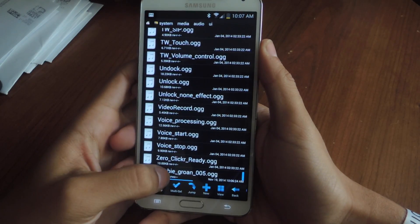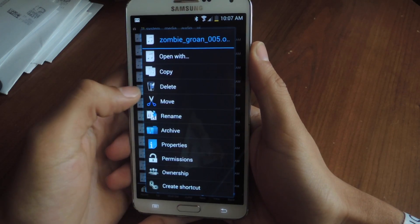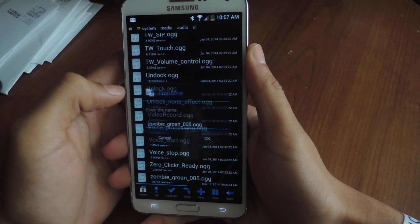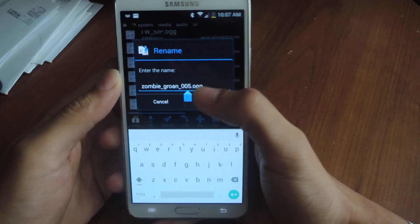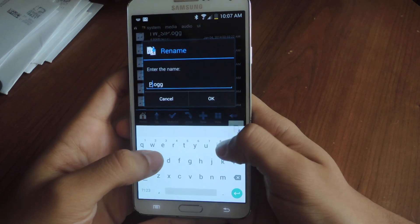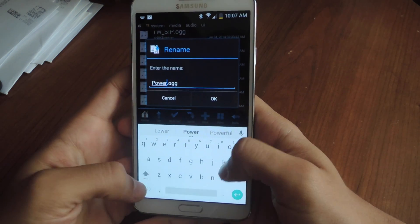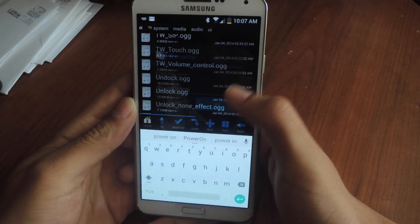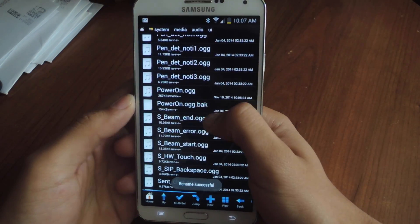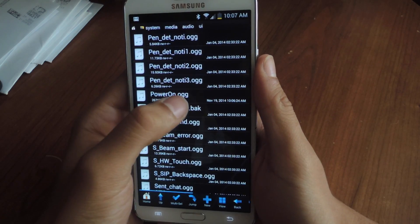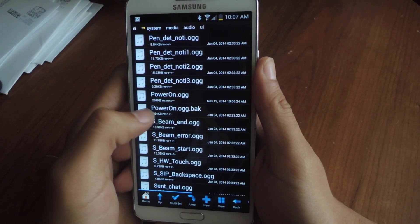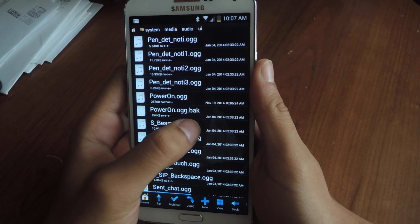Now I'm going to scroll down and hold down on the zombie groan OGG file that I put here, and I'm going to rename it to the name of the AT&T one — so that's PowerOn.ogg. Now you should have two files: PowerOn.ogg, which is the new one (for me it's a zombie sound), and the old one, PowerOn.ogg.bak.